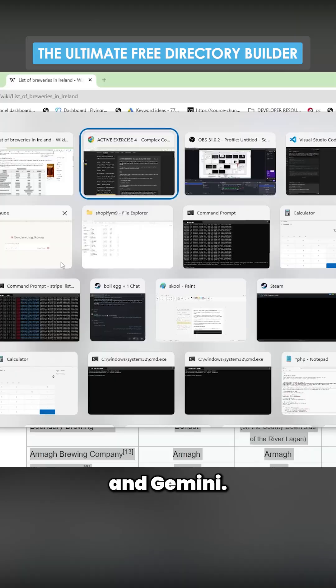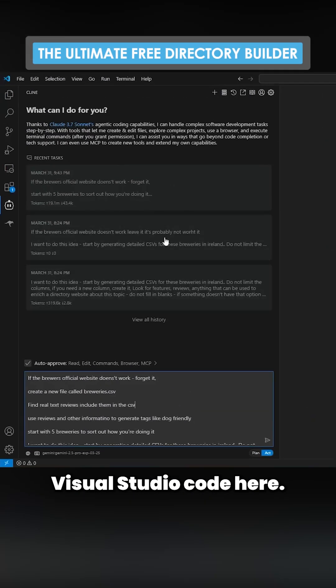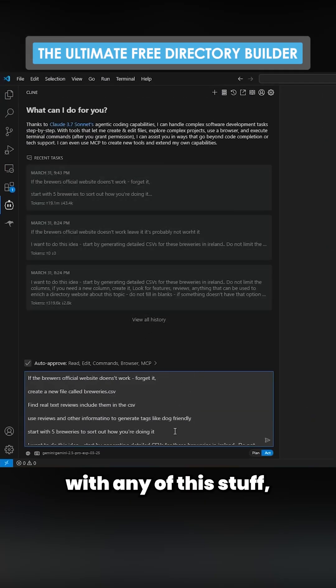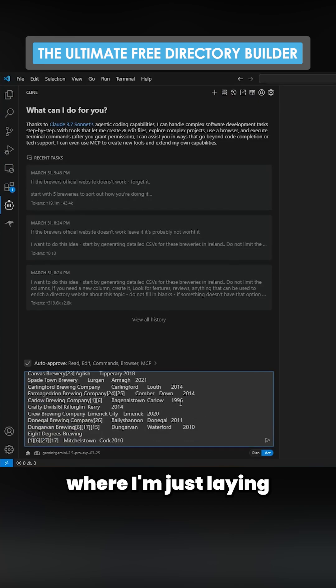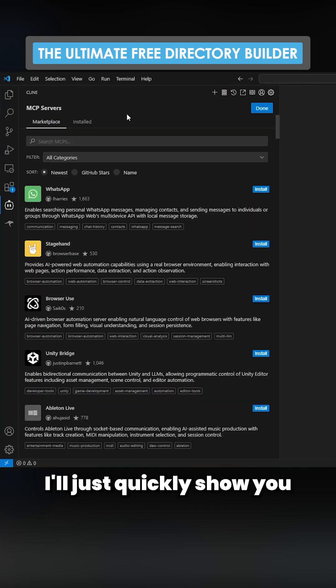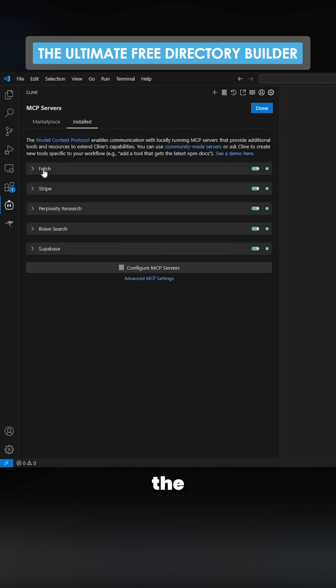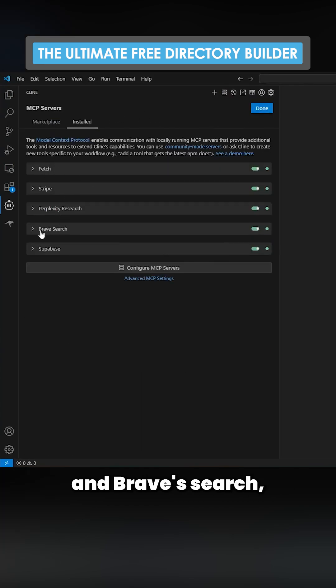Using Klein and Gemini, if I just go to Visual Studio Code here - if you don't know what you're doing with any of this stuff, definitely check out the school where I'm laying everything down. I'll quickly show you the MCPs I'm using: Fetch and Brave Search, nothing else. These are both completely free to use.